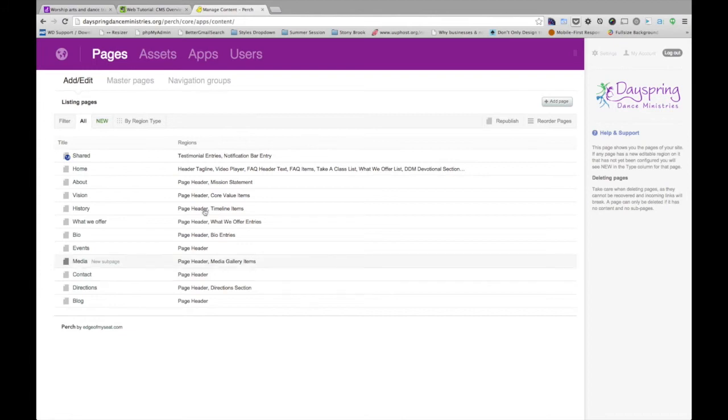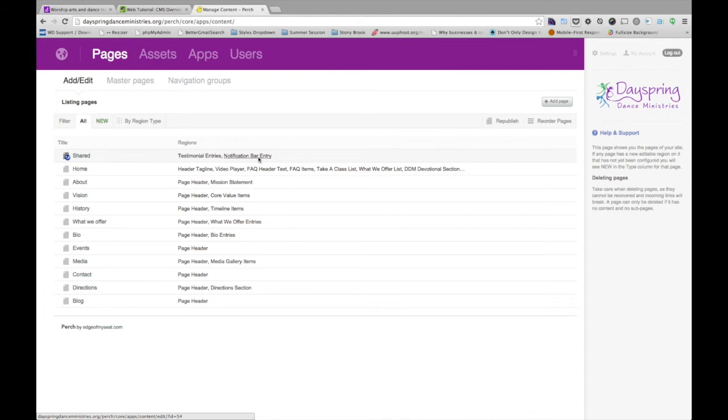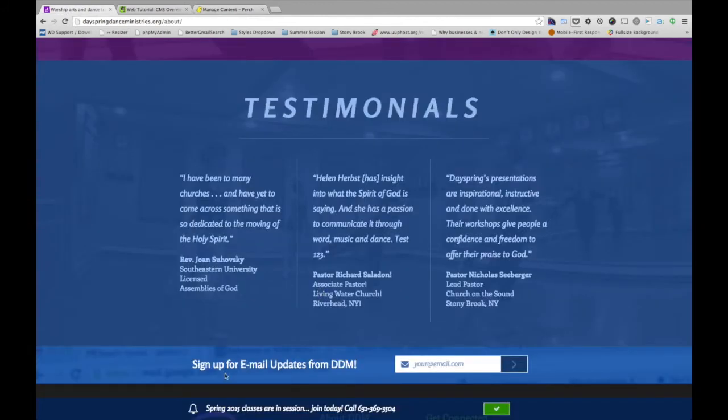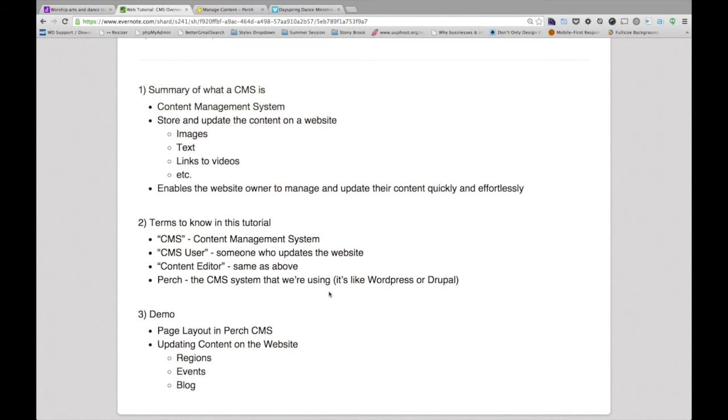so I showed you the about page first. We updated the page header to the mission statement. I showed you a shared region in the testimonial entries, and that's what we were just in for the last few minutes. Another shared entry is this notification bar. For instance, on this site, this has a bar that kind of follows you around the site and gives you a useful notification. And the content entry person, the CMS user, can go ahead and update this text. If you have any other questions, feel free to contact us, and we'll be happy to reach out and help. God bless.